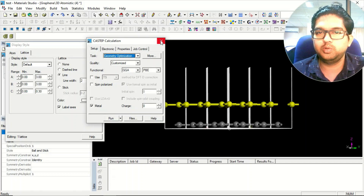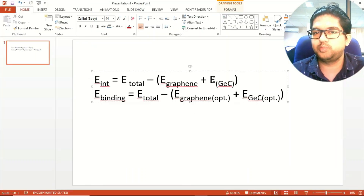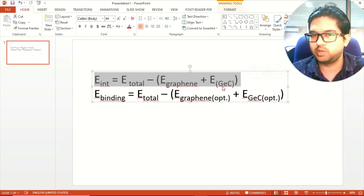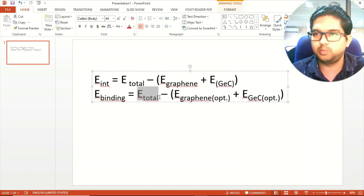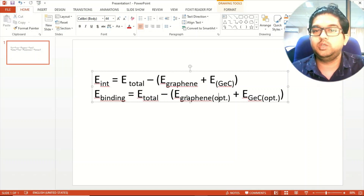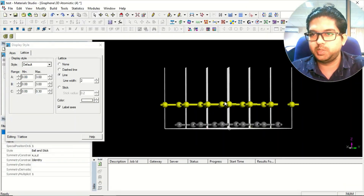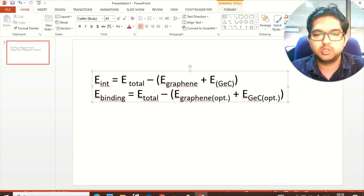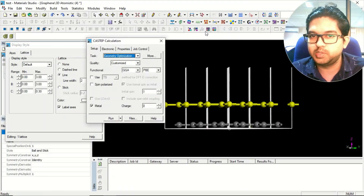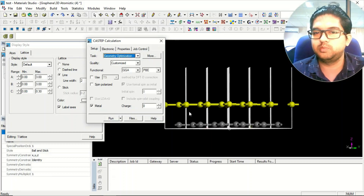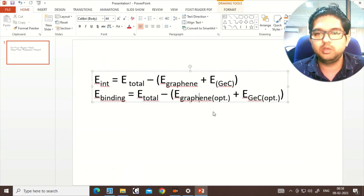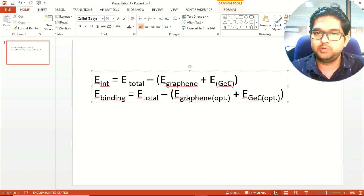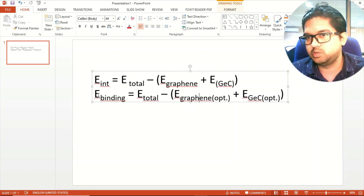There are two formulas: interaction energy and binding energy — there is a small but important difference. For interaction energy: take the total energy of both layers A and B after geometry optimization, minus the energy of graphene (single-point, no optimization) and minus the energy of the GeC layer (single-point, no optimization). For binding energy: use the same total energy, but separately optimize each isolated layer — geometry optimization — and use those optimized energies.